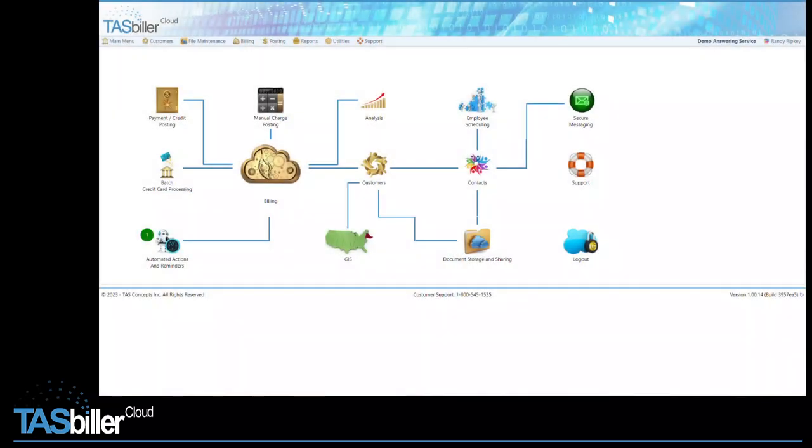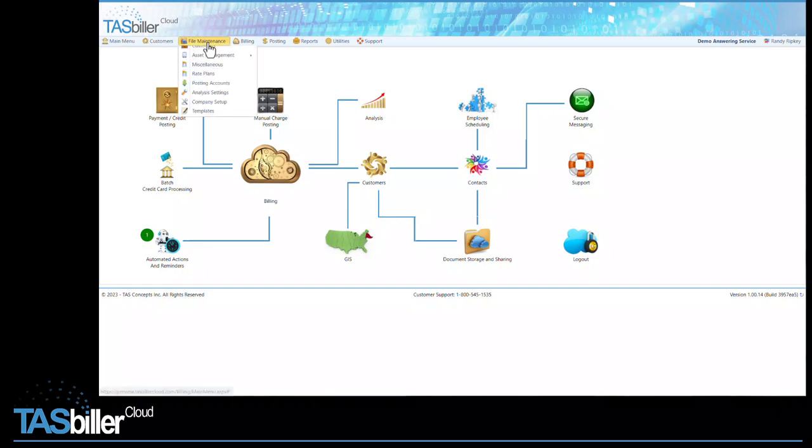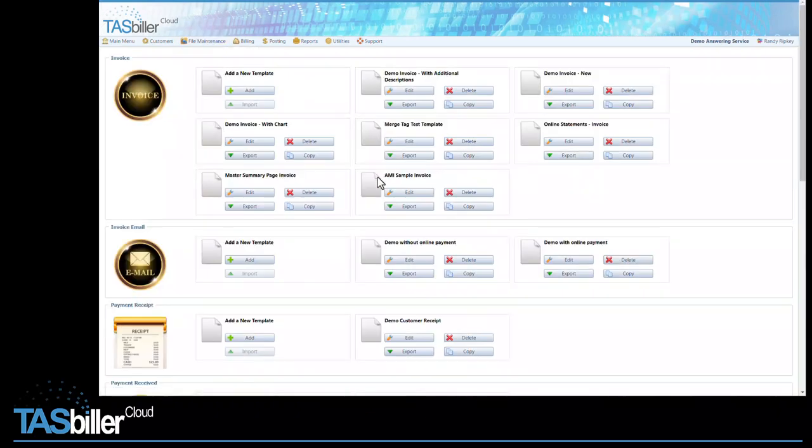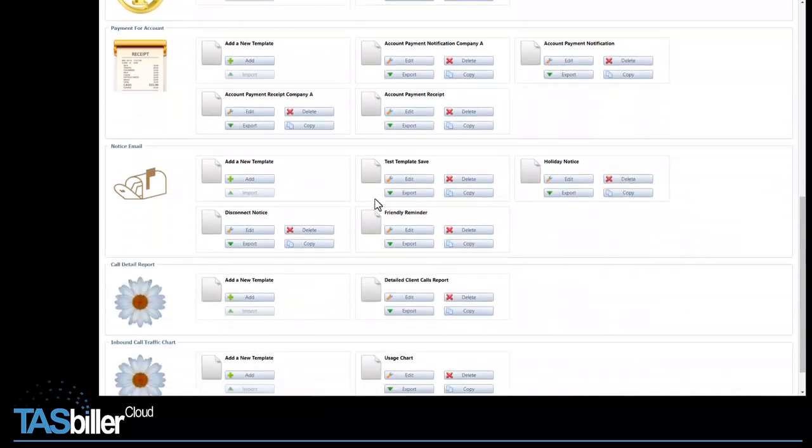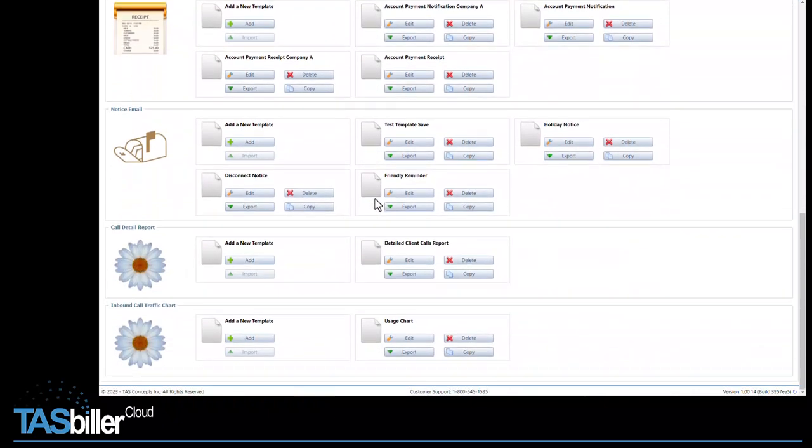Let's start with the setup. From the main menu, let's go into File Maintenance and choose Templates. Scrolling down in the Templates section, you'll find two new options beside the DAISY logos: Call Detail Report and Call Traffic Chart. For those of you who would like to utilize this feature, I'll be copying these templates into your partition to help you get started. Let's start with the Call Detail Report.